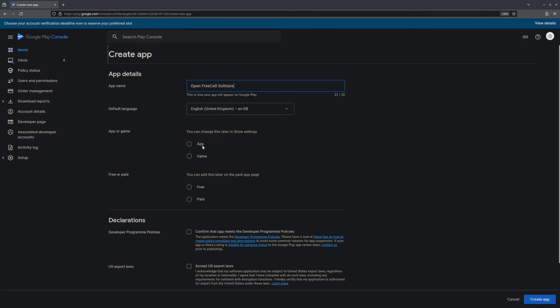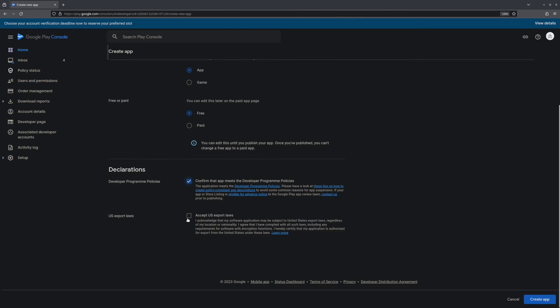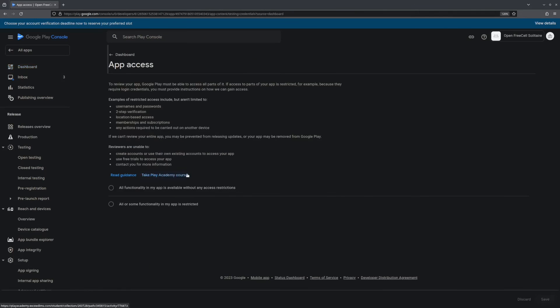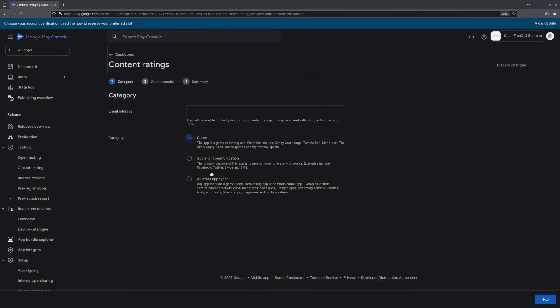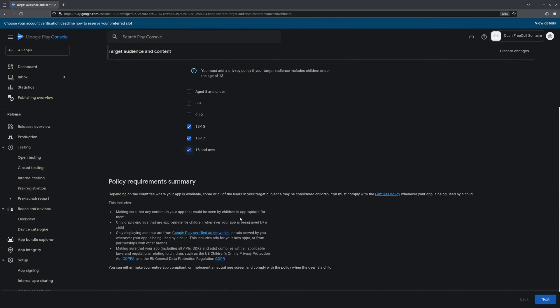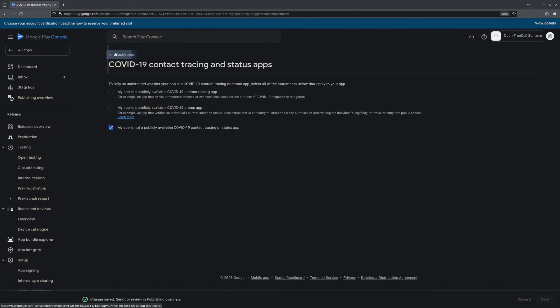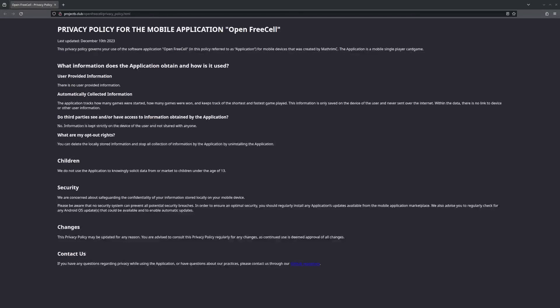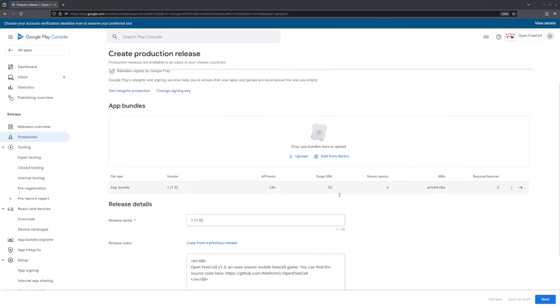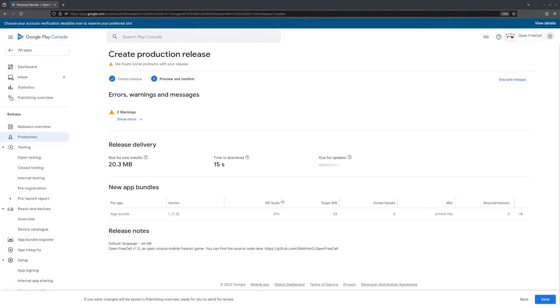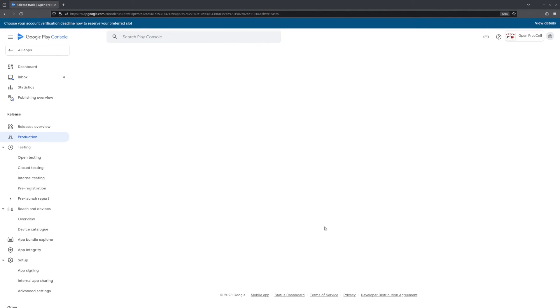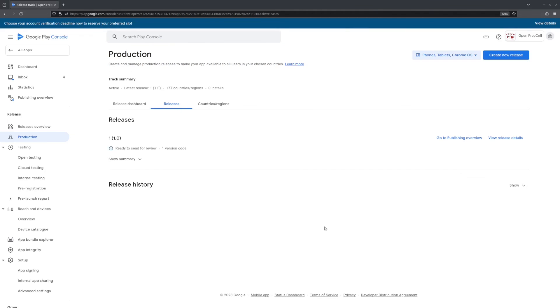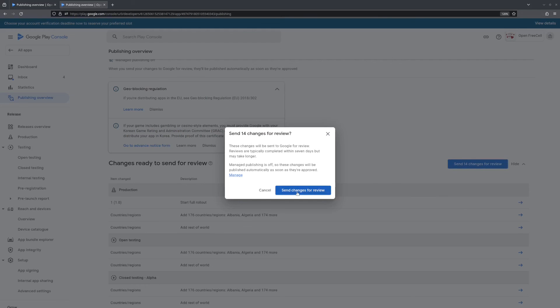In the Play Store Developer Console, you can create a new application and add tags, descriptions, and screenshots of the game for the Play Store page. Then you can have fun filling out an elaborate set of questionnaires and writing a privacy policy. When all of that is done, you can create a new release in the Releases Overview section, upload your signed app bundle, and submit it for approval.